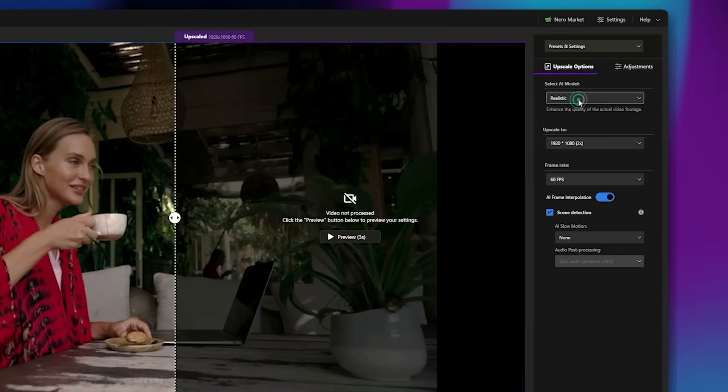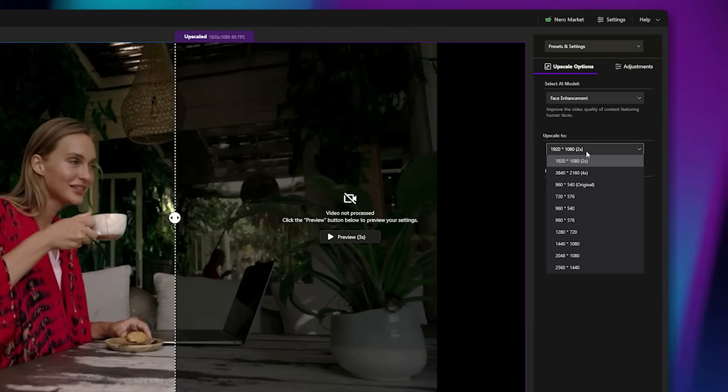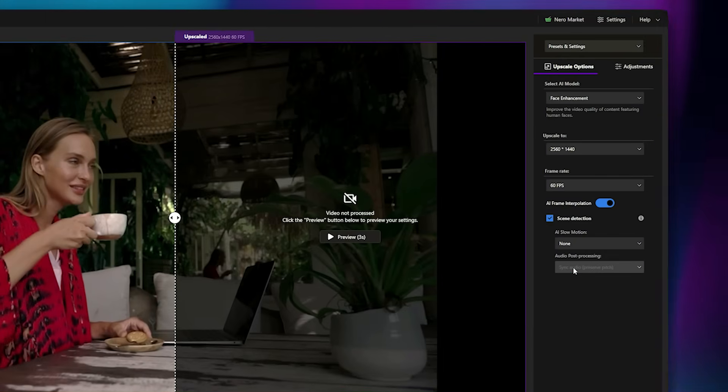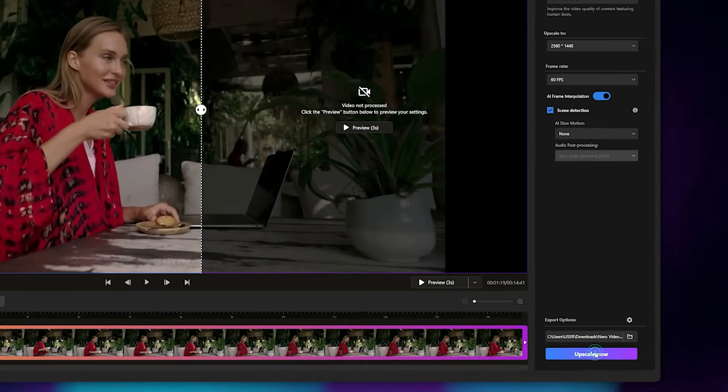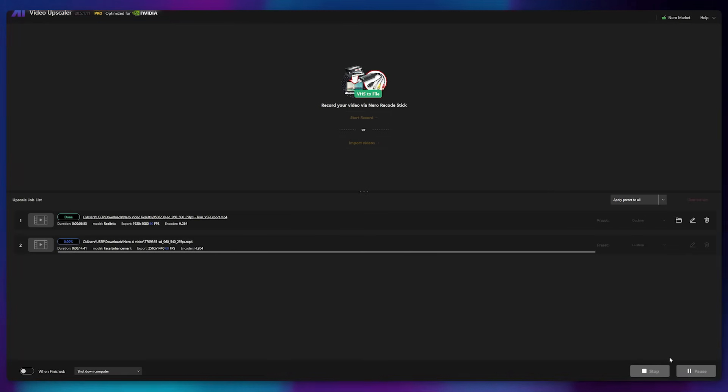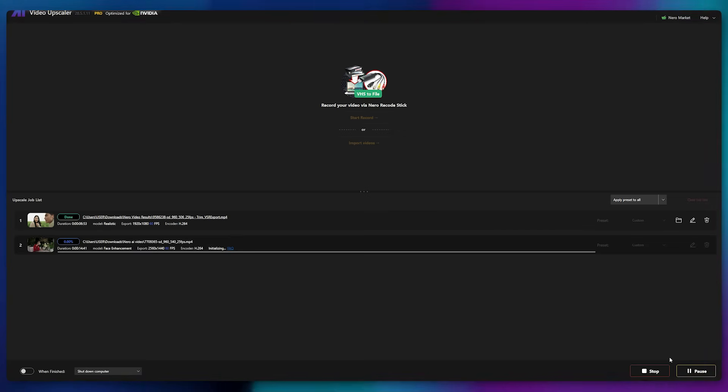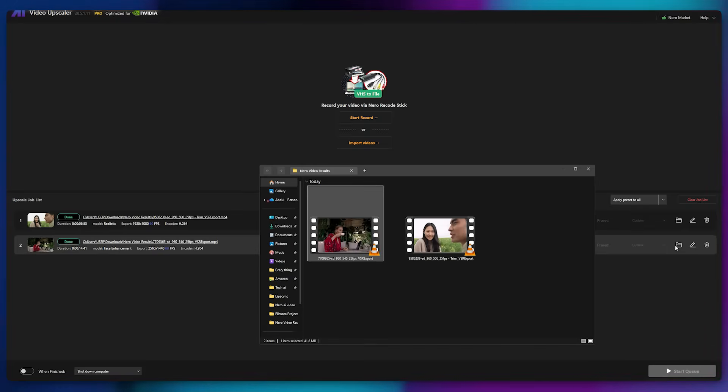This time, I'll choose the face enhancement model and set the resolution to 2K. I'll keep the rest of the settings unchanged and click Upscale Now. Since this one is being upscaled to 2K, it may take a bit longer. So let's wait. Once complete, let's check the result.